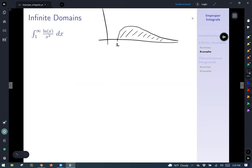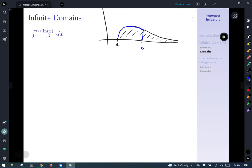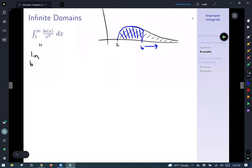This integral is going to actually equal 2 — before we were talking about the area underneath this curve. We'll start by making a simpler problem that we can solve. If this was a finite area just from 1 to b, we could calculate this blue shaded area, and if we let b run off to infinity as a limit, we get that this integral equals the limit as b goes to infinity of the integral from 1 to b of ln(x) over x squared dx.